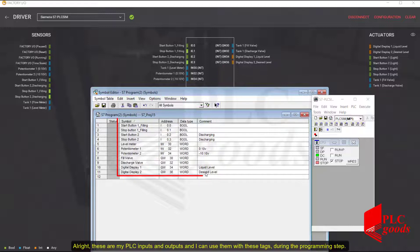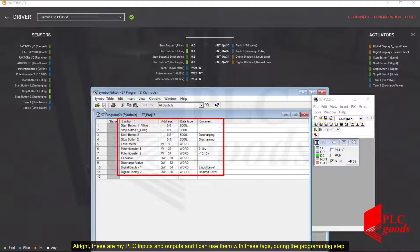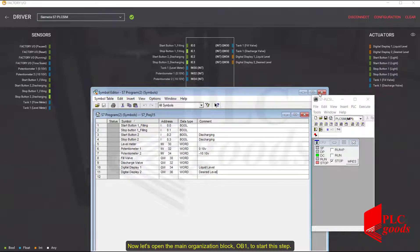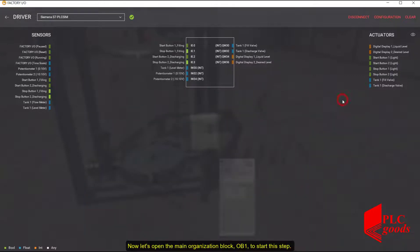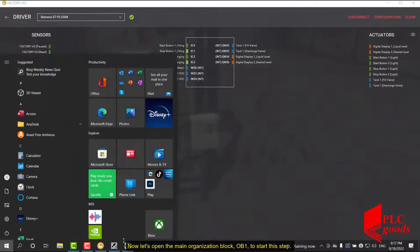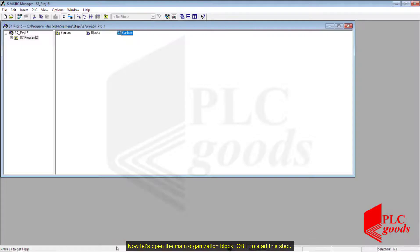These are my PLC inputs and outputs, and I can use them with these tags during the programming step. Now let's open the main organization block, OB1, to start programming.